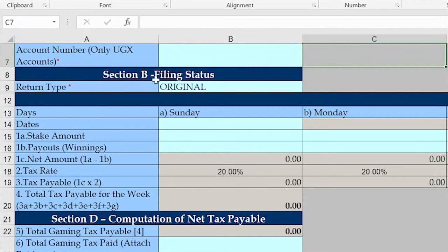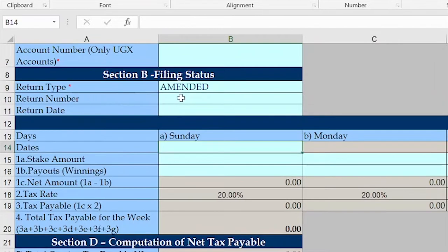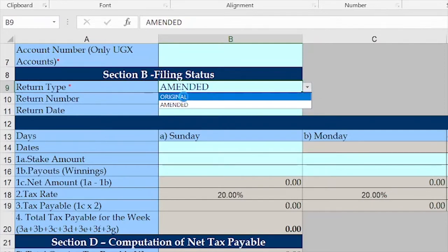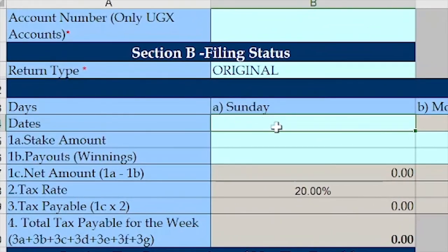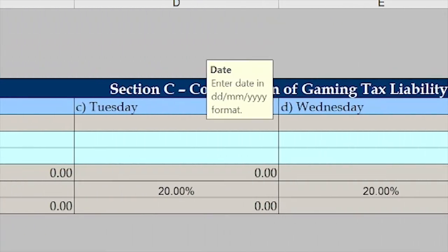What is mandatory is Section B — the filing status, the return type. Whenever you see a red asterisk on any return, it means it is mandatory. The return type is 'Original.' If I wanted to file an amended one I would click 'Amended' and fill those spaces. Since we are filing an original — a return you're filing for the first time — I click 'Original.' Now for the dates, we're supposed to fill in the dates starting from Sunday. The moment we fill in the first date as Sunday, the other days will auto-populate.